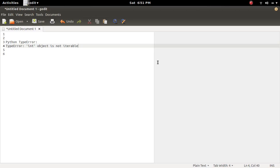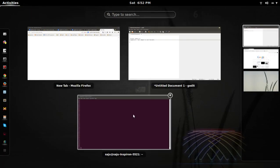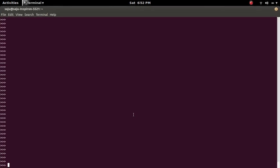In this video, we are going to discuss the TypeError: int object is not iterable. So let me try to iterate through an int object. For x in one, print x.